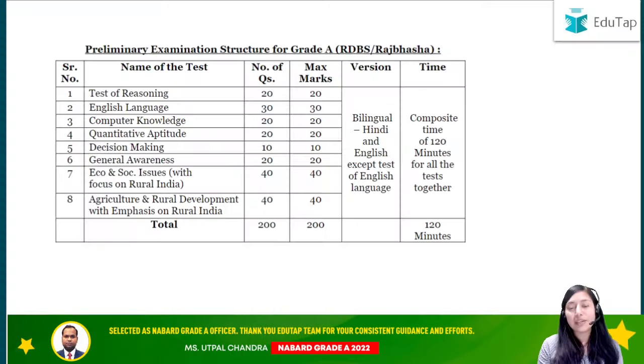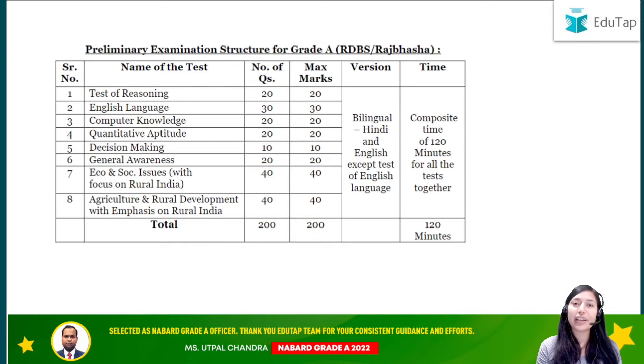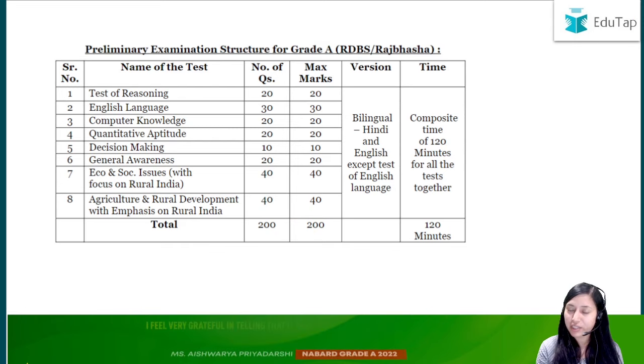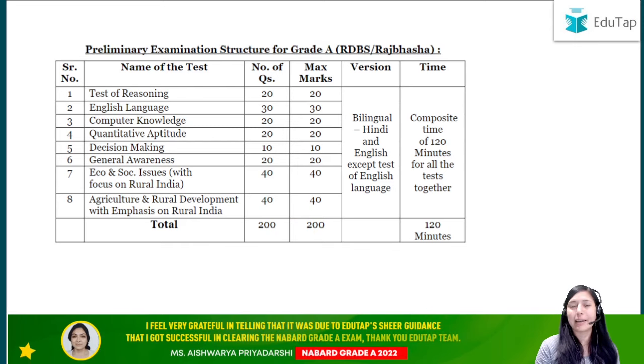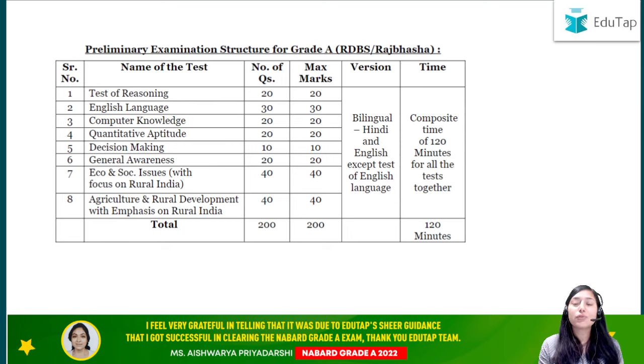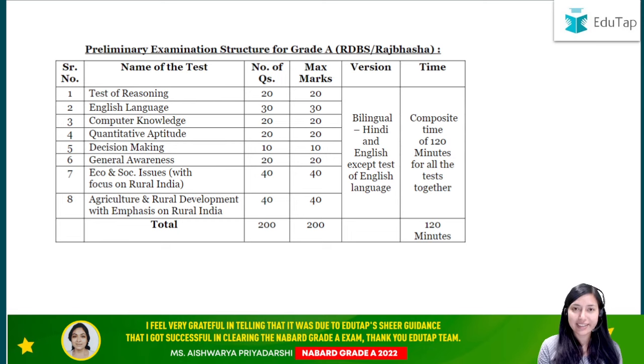Now let's move on to today's topic: how to cover your ARD subject for the NABARD Grade A examination. First of all, I would like to tell you the weightage of the subject in your NABARD Grade A exam.